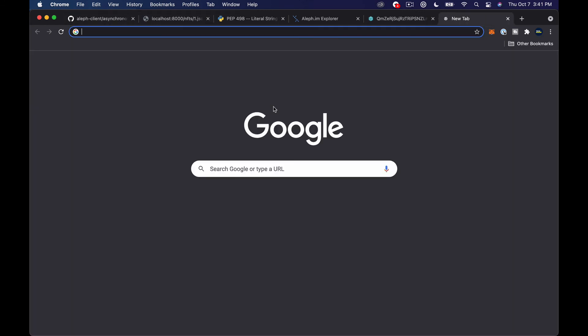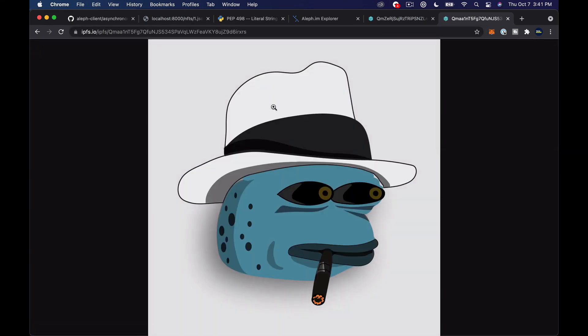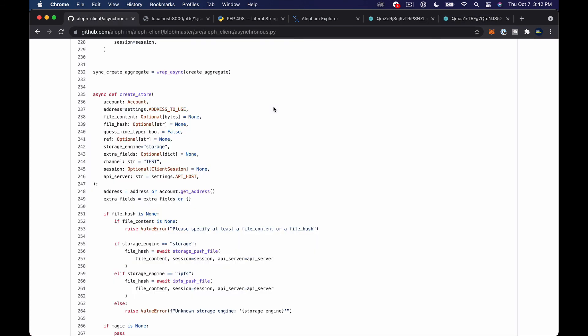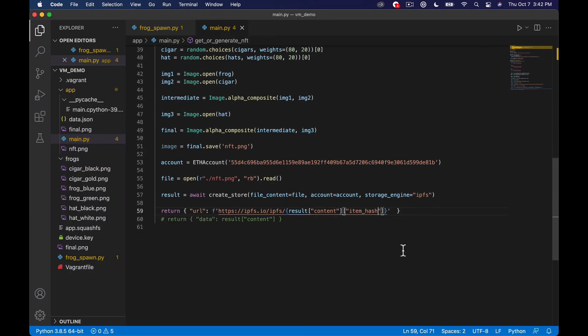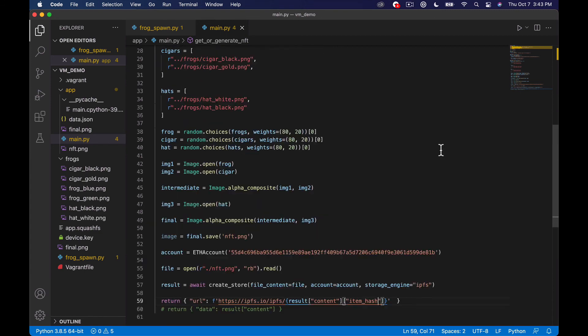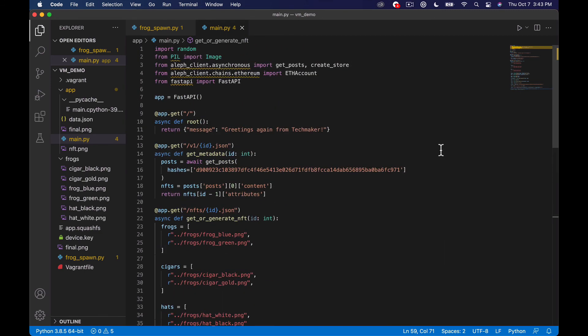and again every time I refresh this page I'm actually uploading a new thing to Aleph which is not what we want to do so in the next episode we're going to deal with that but you can see that now it's working so we have the full kind of cycle set up